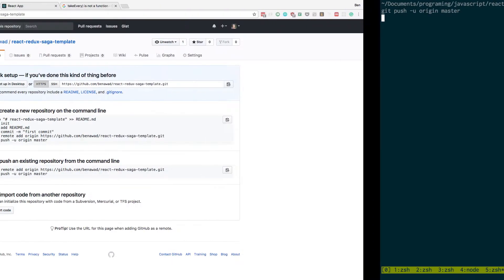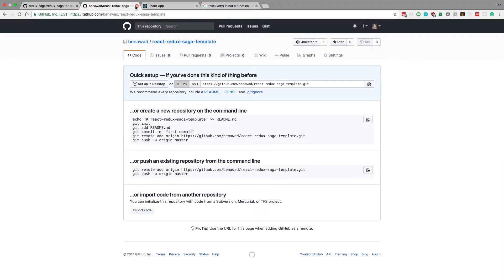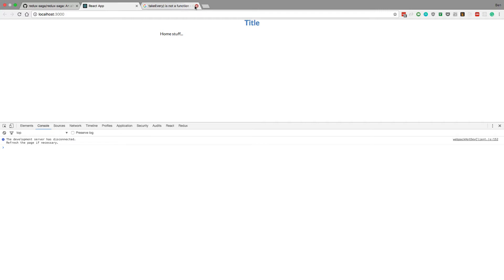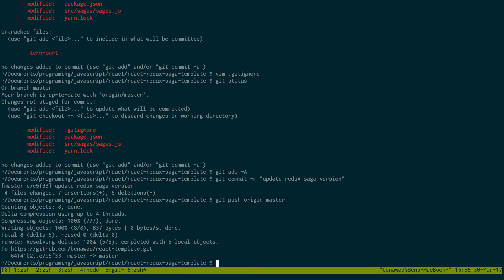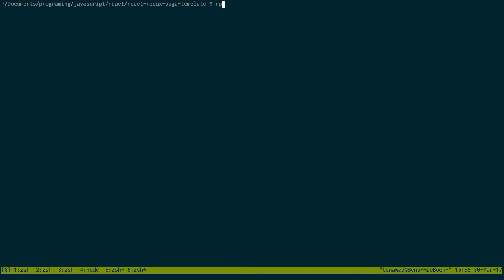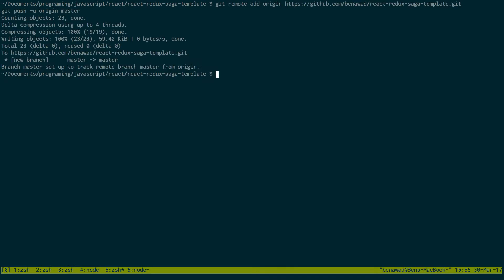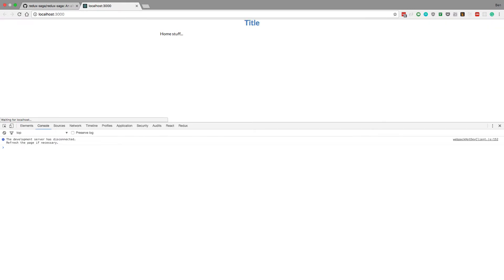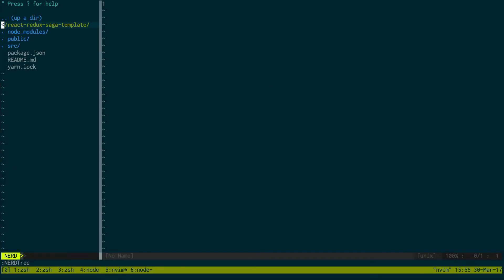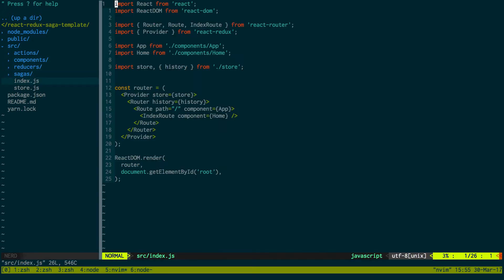Just push the initial one up and now we can start to change the architecture of this. So I'm just gonna npm start while I'm working on this. Okay, so things I want to change.